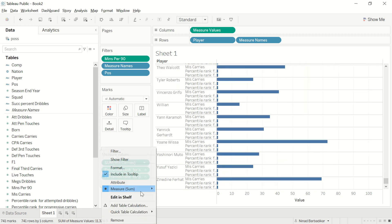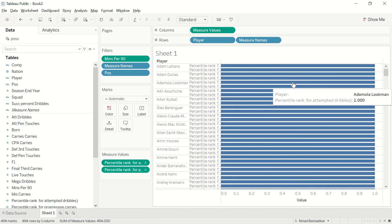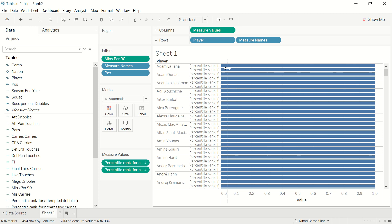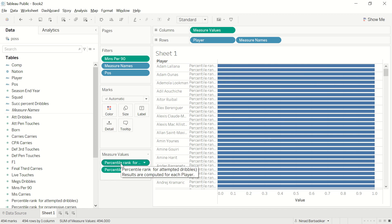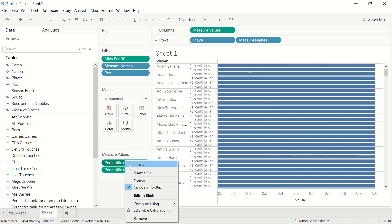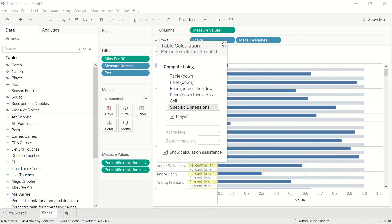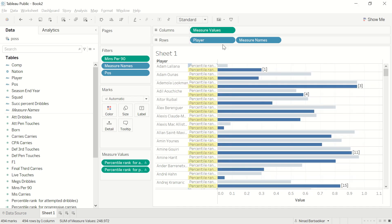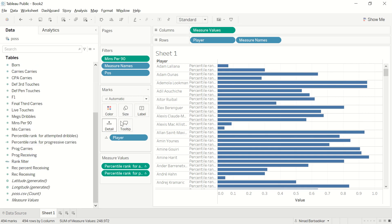You'll see now that we have the two calculated percentile rank fields, but Tableau is showing everything in the hundredth percentile. This is because Tableau is not calculating the percentile with respect to individual players — it's not including players in the calculation itself. To fix that, right-click on the percentile measure, click 'Specific Dimensions', and click on Player. Now you'll see the values are reduced for the respective player. Do the same for the other measure.